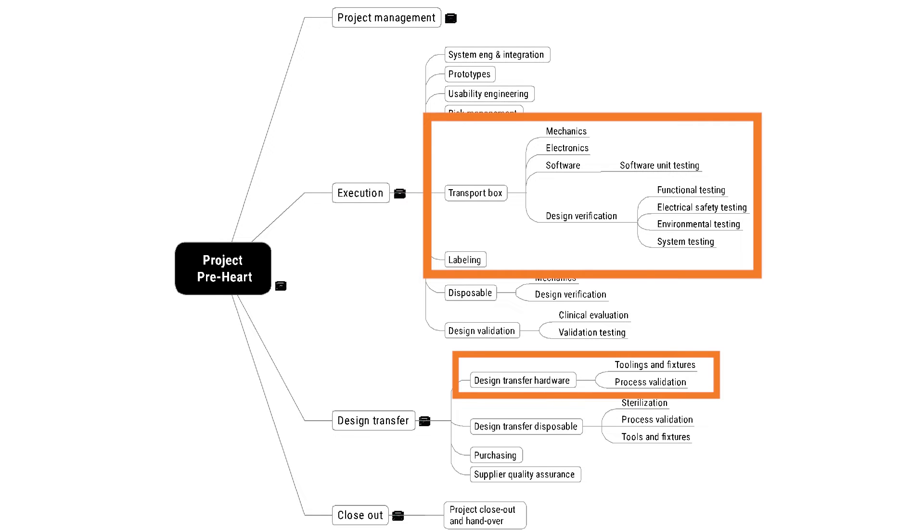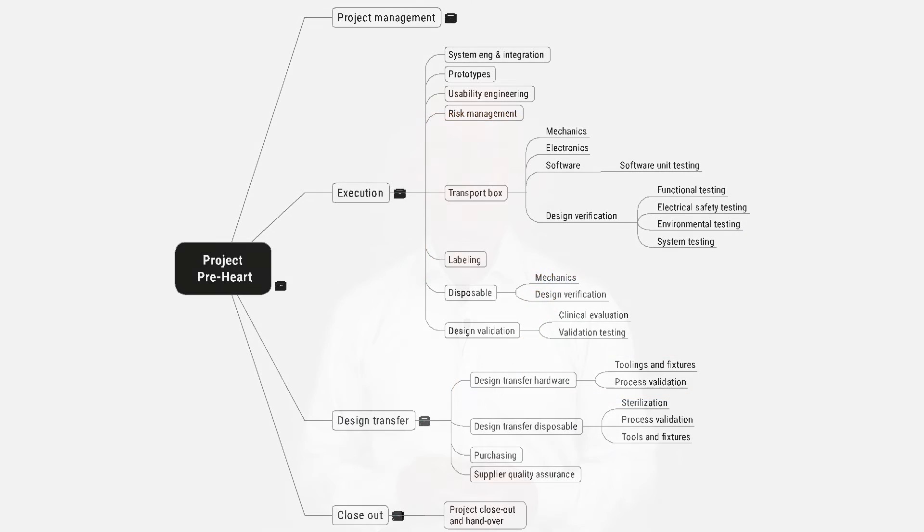If the development partner will also be doing production, you could consider bringing up the design transfer of the hardware or the transport box to this branch as well. Now, the reasoning that we've gone through here,